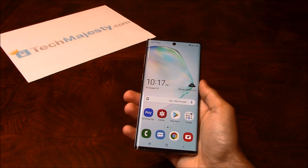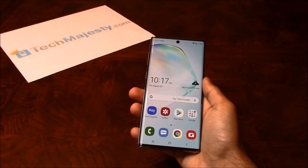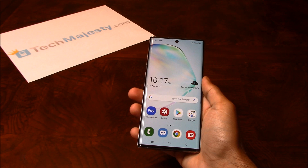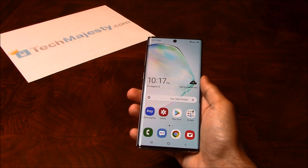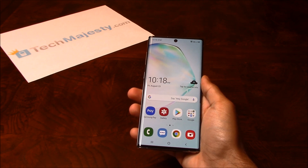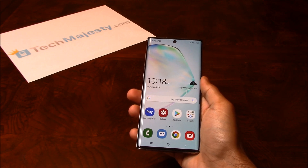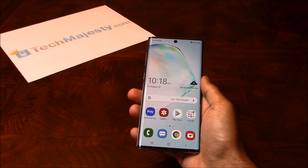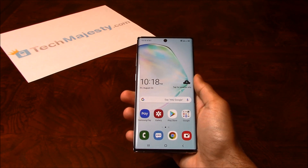It's as simple as that to unlock your Samsung phone and to start using it with any GSM carrier of your choice in the US or internationally. If you have any questions or comments please leave them below, and don't forget to subscribe if this video helped you. Thank you so much for watching!